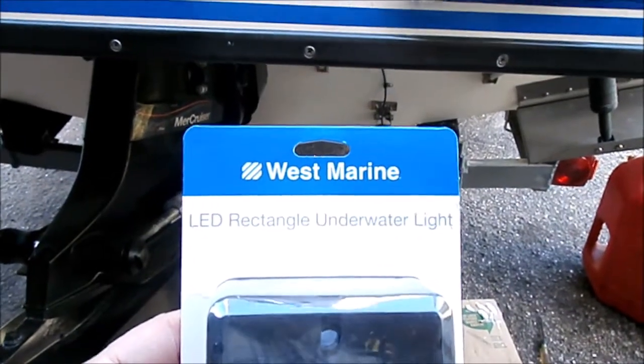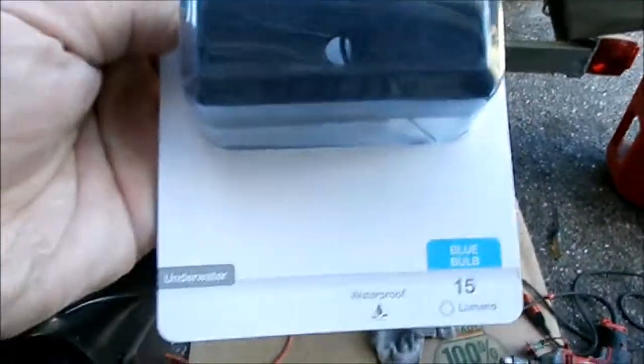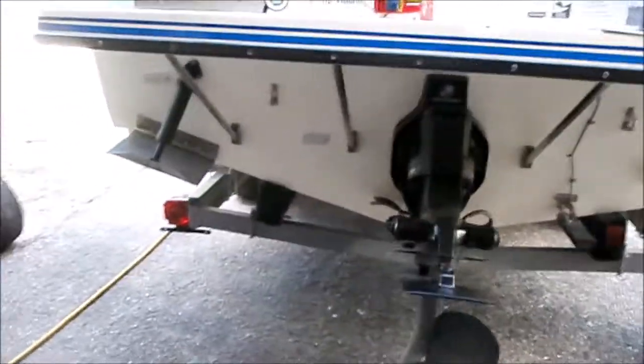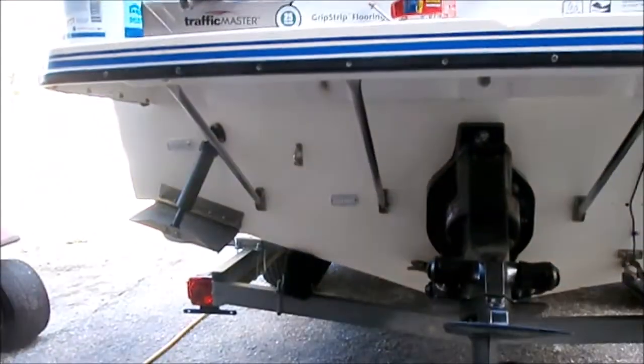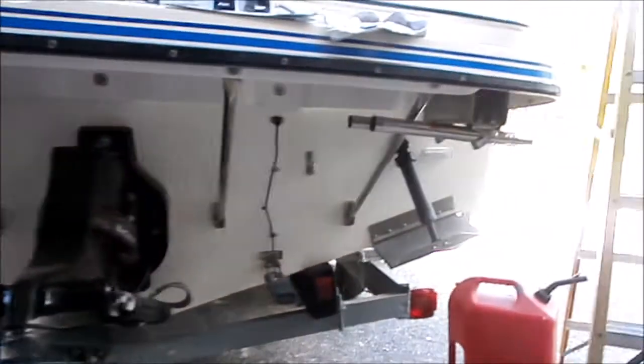West Marine LED rectangular underwater lights in blue on the back of the boat. Easy process. It's a two-pack, so I purchased two packages to have four lights total.